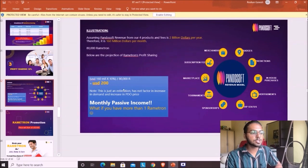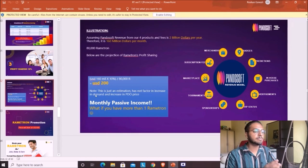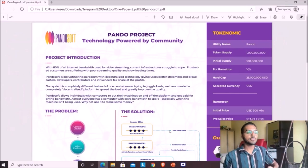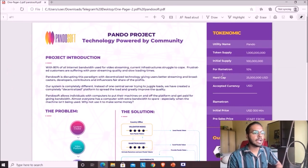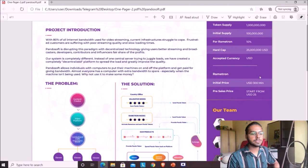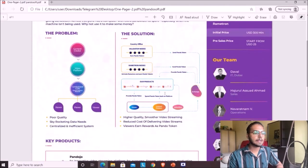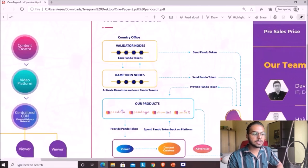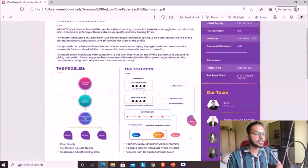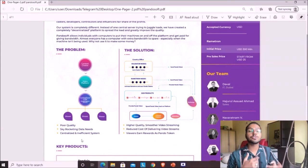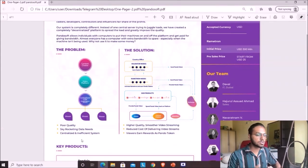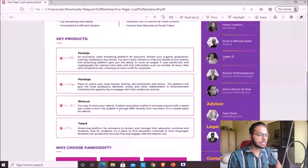This is the 10% profit sharing example: 160 million dollars a month, 80,000 Rametrons, giving roughly 200 USD monthly passive income per Rametron. The white paper shows: token name PDO, total token supply, initial supply, hard cap, accepted currency, and an initial price of 300 USD when the company starts. We as Rametron nodes give bandwidth and receive PDO tokens which we can use on the exchange.